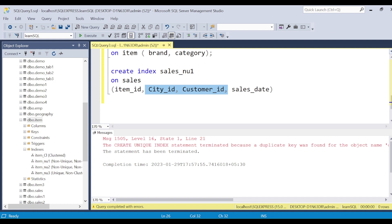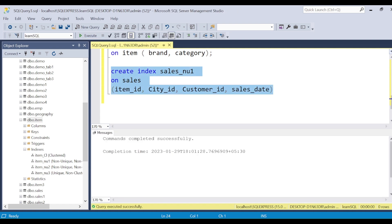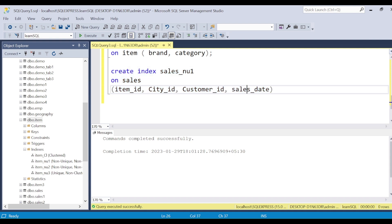If your data warehouse is separate, you can disable indexes when loading data. Different databases handle this differently — some allow you to disable and re-enable indexes; in others you drop and recreate them. Depending on your database you can make that decision. The index I'm creating on the sales table covers joint columns and the filter column — sales_date is the filter column, while item_id, city_id, and customer_id are the join columns.